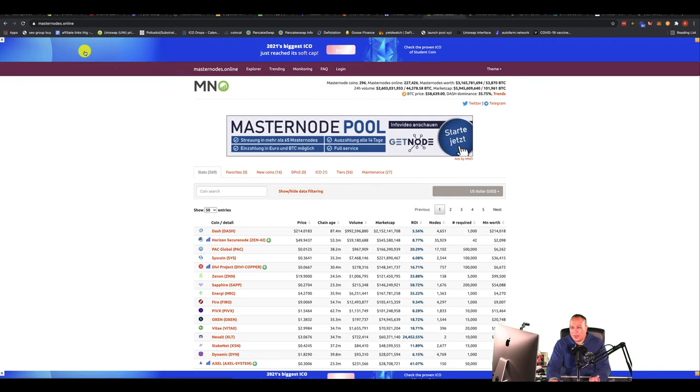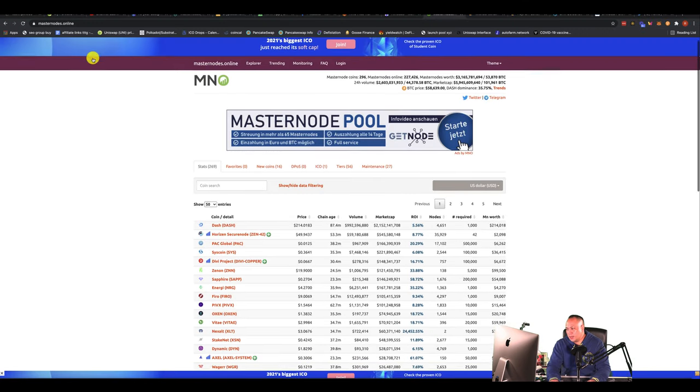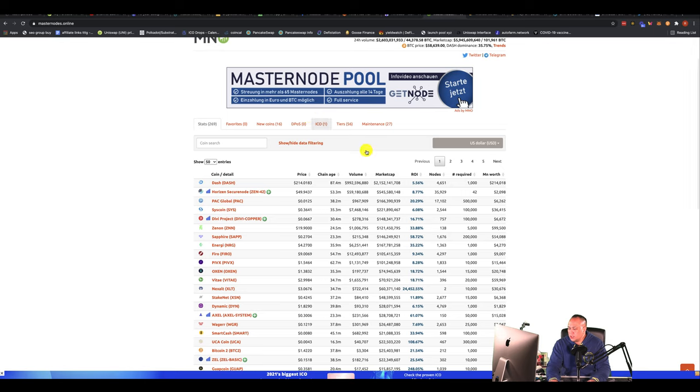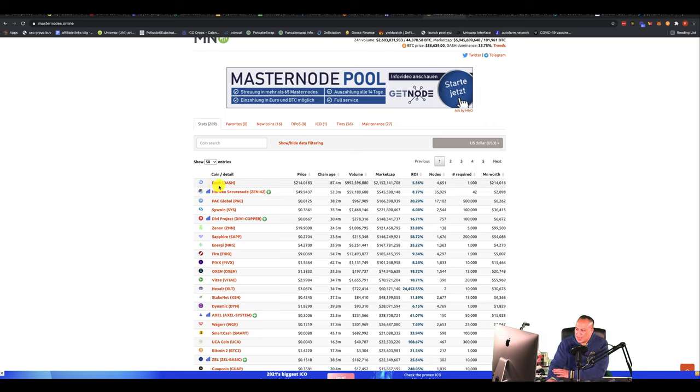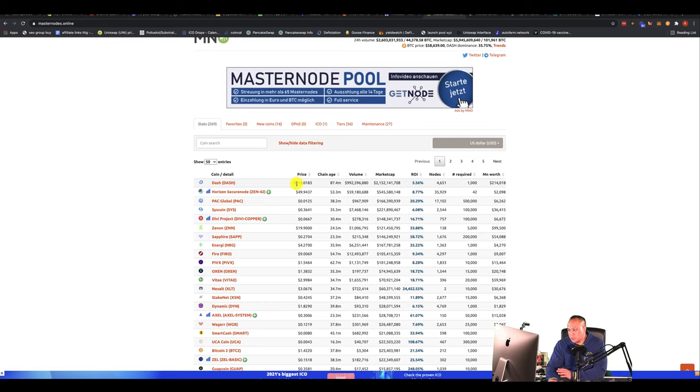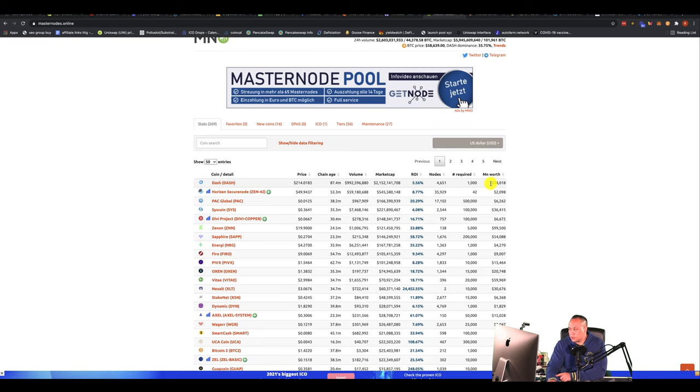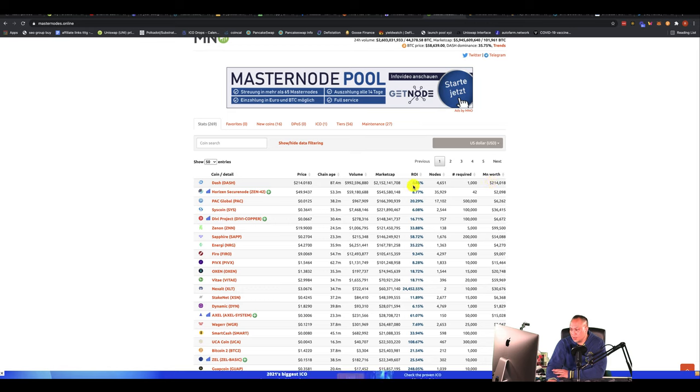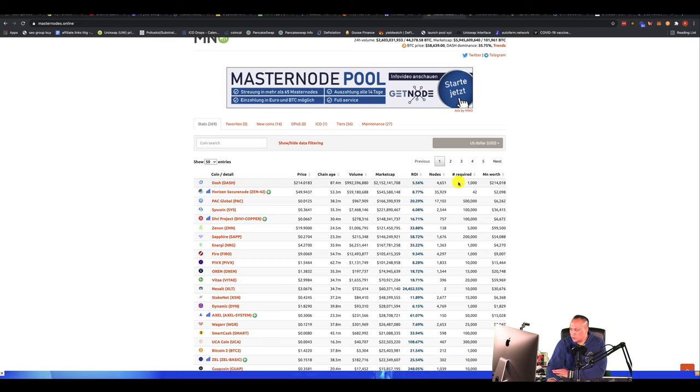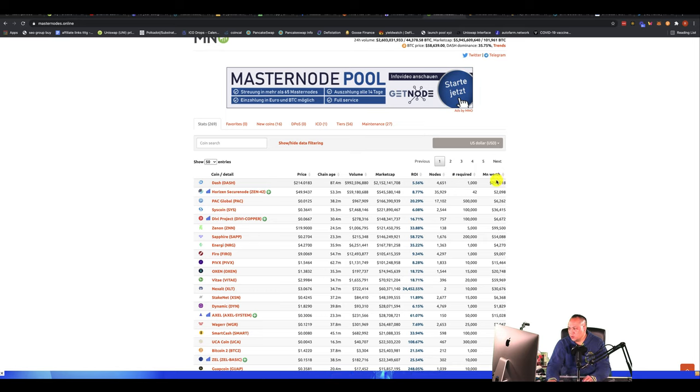So this website is called masternodes online. And if you look at this, the number one right now, you can get a Dash masternode. So this shows you the token price of each Dash token. And you're going to require 1000 Dash. So the price is 1000 Dash times $214, which is $214,000. I actually bought a Dash masternode, I think in the bear market when it went to $69 or $70. So it was about $70 at the time now as the price of Dash goes up. Now it's $214,000. So the return wasn't that great. It's not so great.